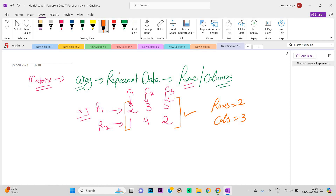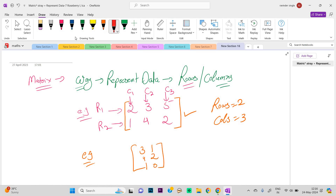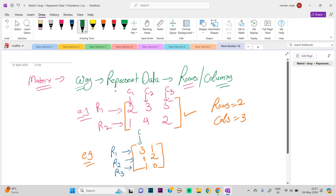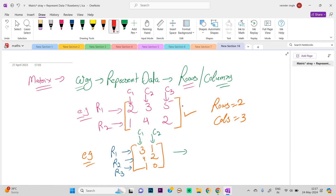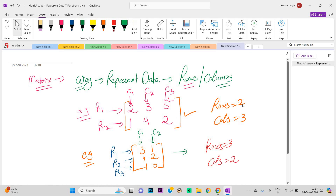Let us take one more example. As we can see in this matrix, there is a first row, a second row, and a third row, and this is the first column and this is the second column. So this is a matrix where we arrange the data in a form that contains 3 rows and 2 columns. That is what a matrix is.